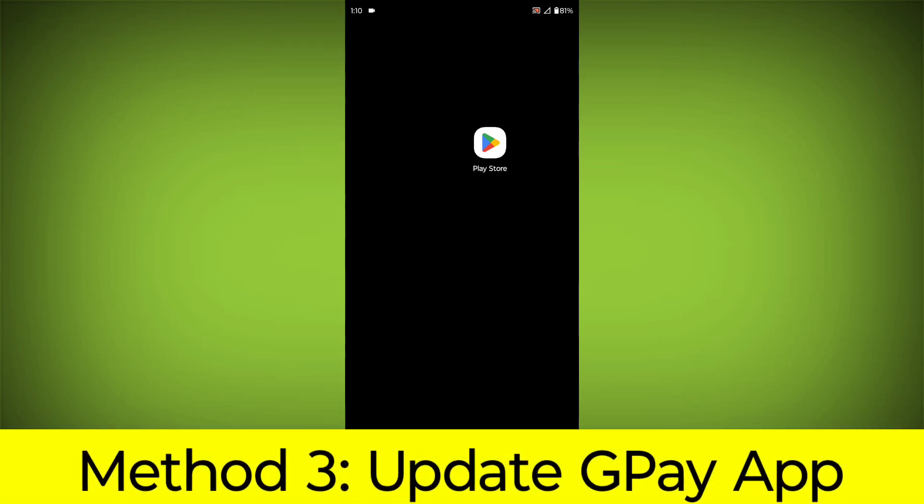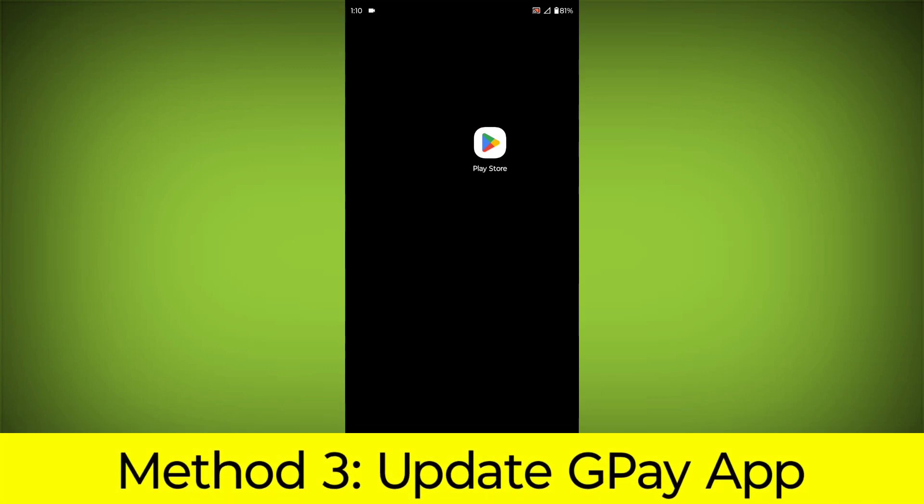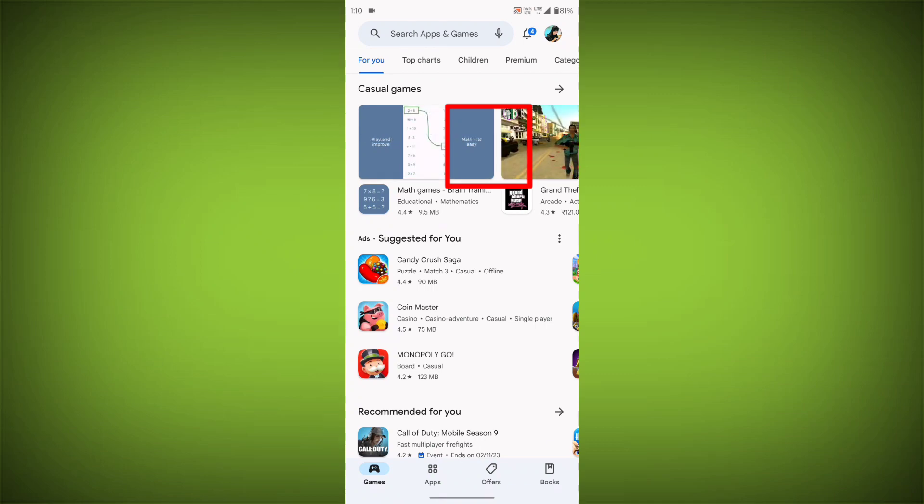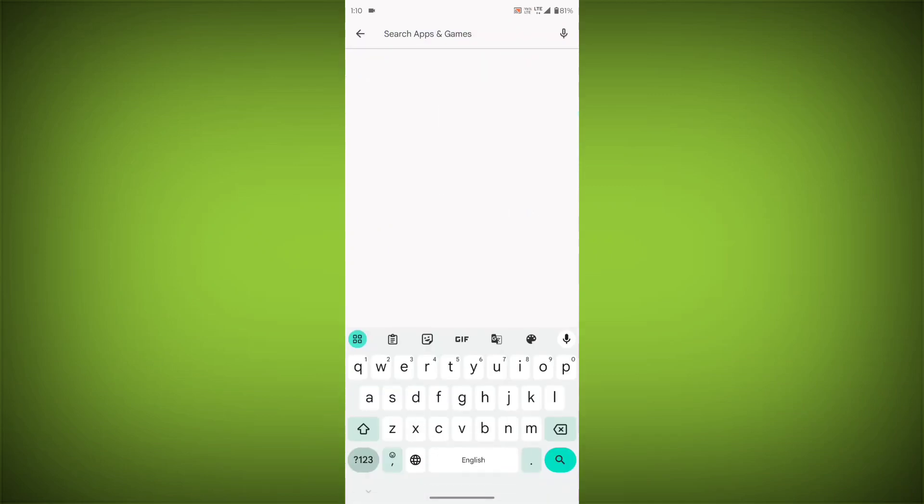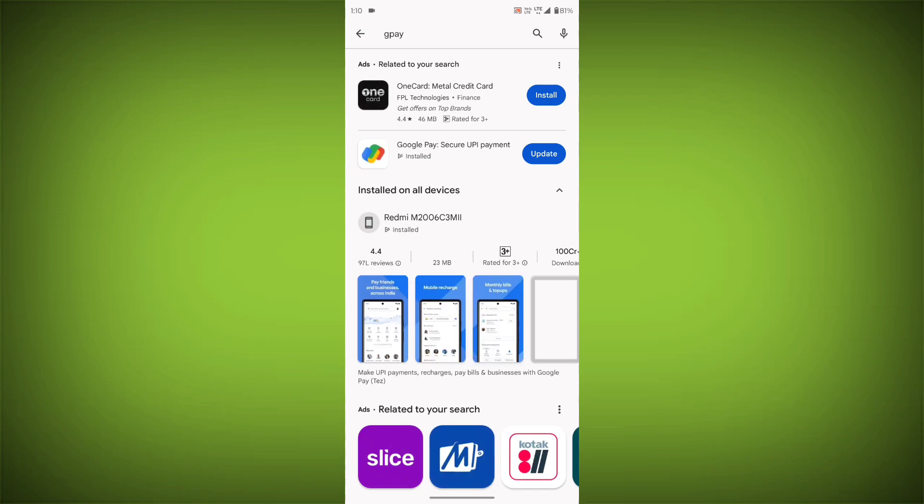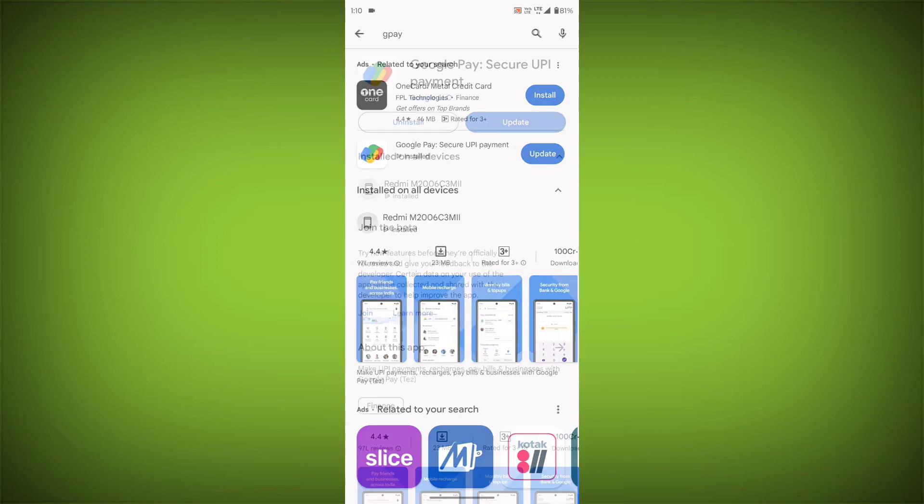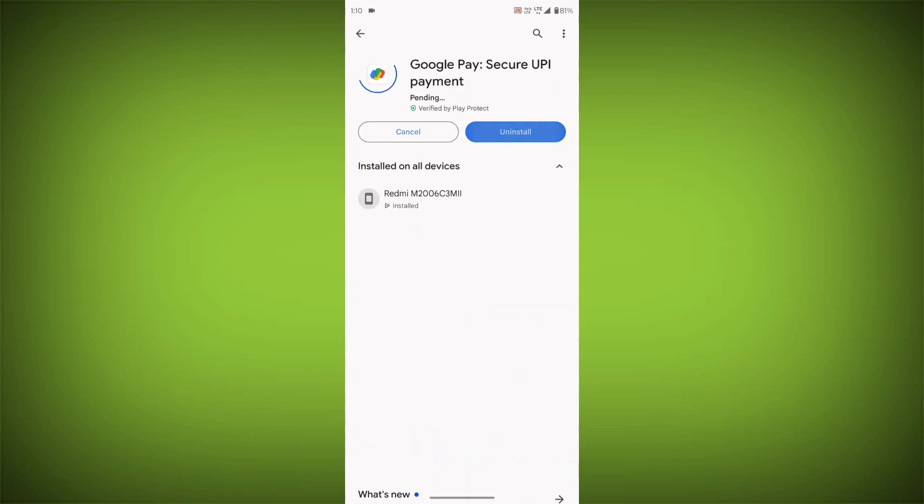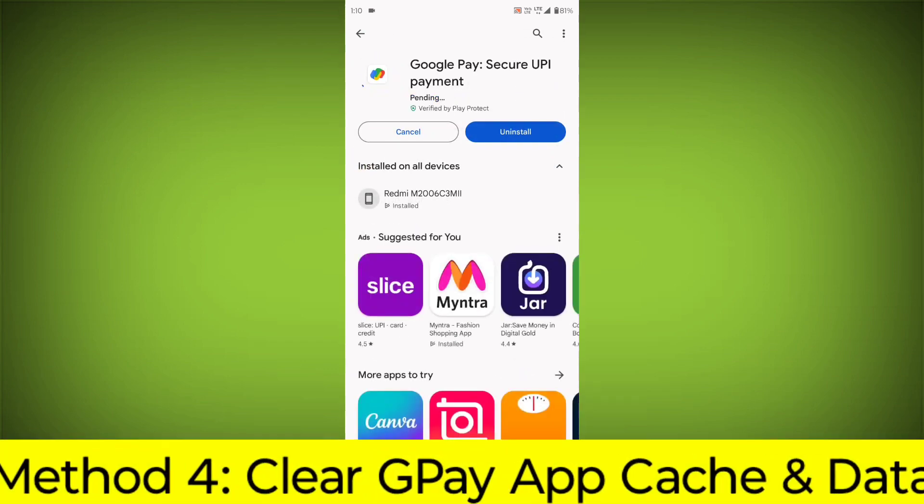Method 3: Update the GPay app. To do this, go to Play Store, search for GPay, go to GPay. If there is any update, update it.